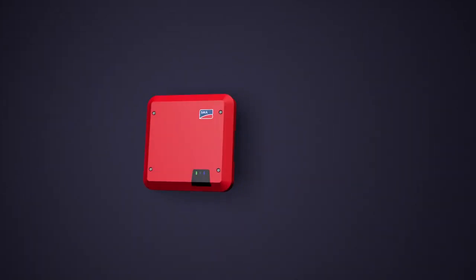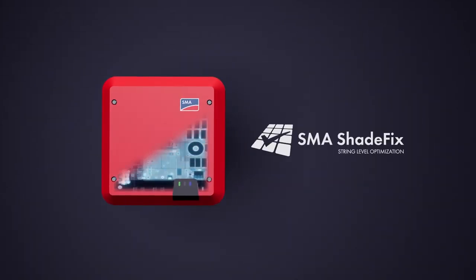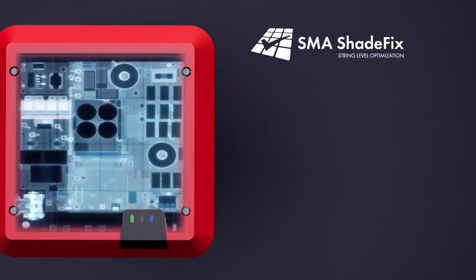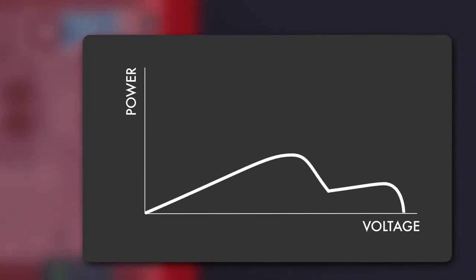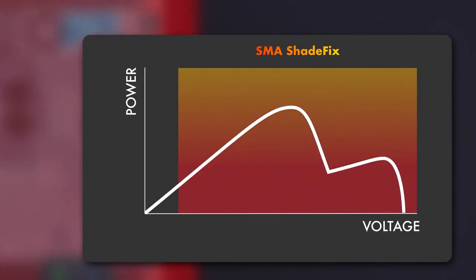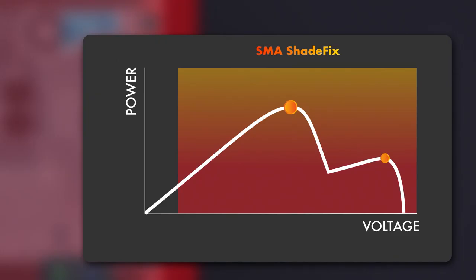How does SMA Shadefix operate? SMA Shadefix scans the power curve of the PV system at regular intervals, within milliseconds, for the highest possible performance peaks, and ensures that the inverter always finds the global maximum powerpoint. The speed and accuracy of SMA's tracking algorithm is unmatched, reducing energy losses due to shading to an absolute minimum.